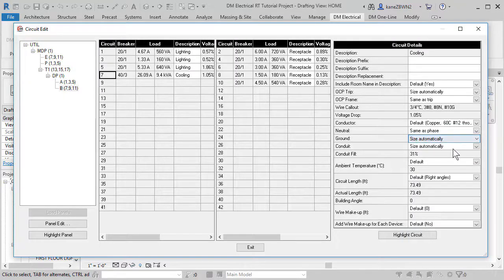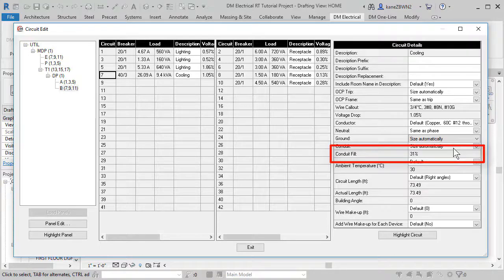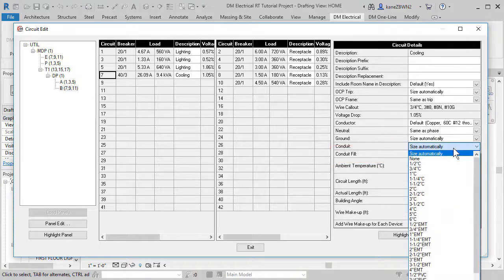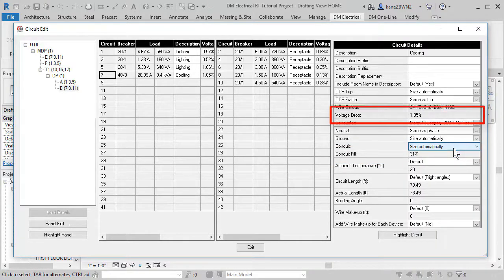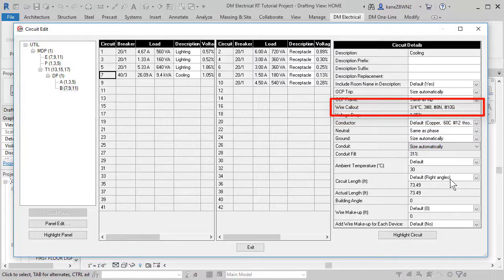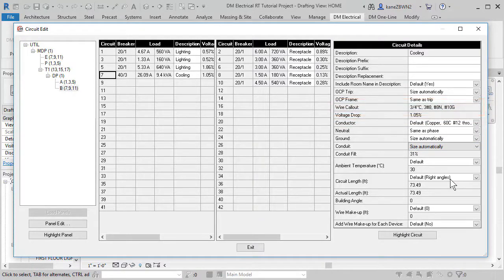The conduit resizes automatically to make sure you don't exceed a 40% fill, but you can change that size too. The voltage drop on the circuit is calculated based upon the selected wire size and location of the panel and devices in the model.